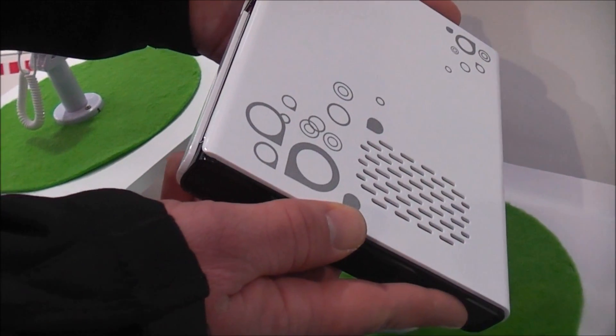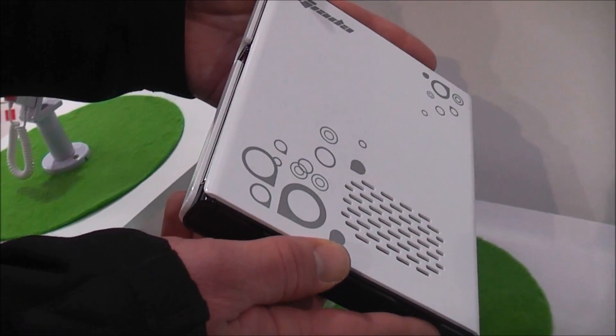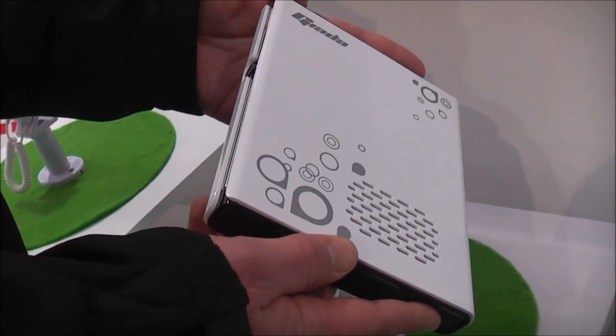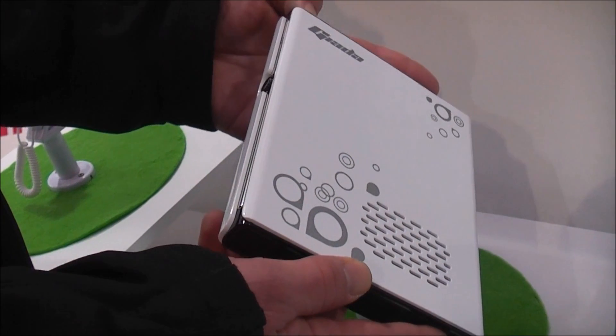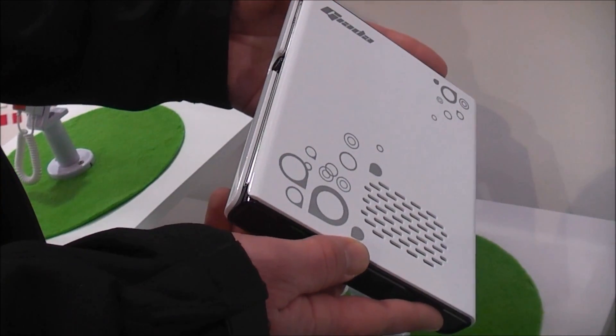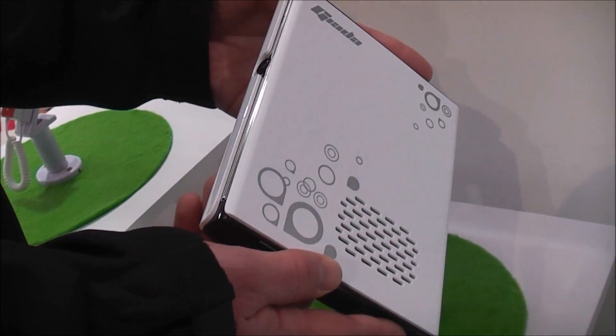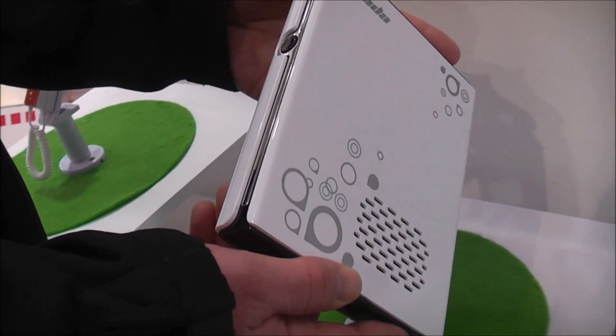Hey, I'm Roland with netbooknews.com and .de, and we're right here at Giada, which is a Chinese company and they're selling...